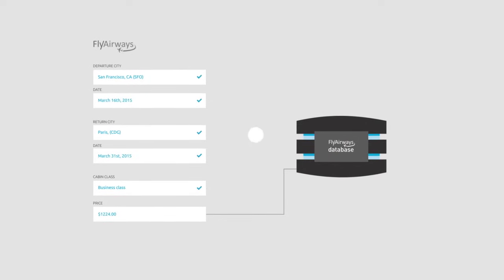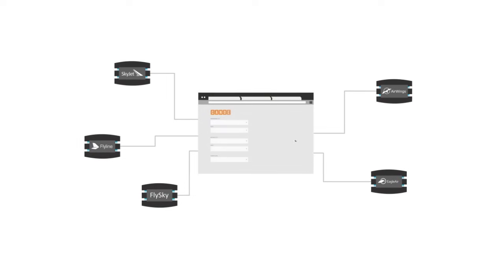But what if you're not using the airline's website, which has direct access to the information? What if you are using an online travel service that aggregates information from many different airlines?